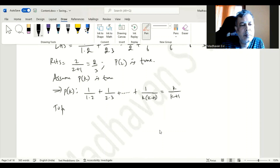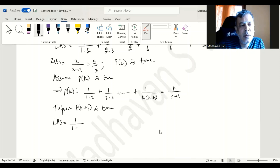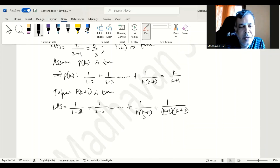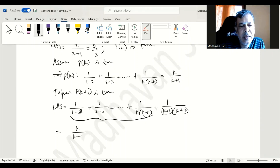To prove P of k plus 1 is true, the LHS will be 1 divided by 1 times 2, plus 1 divided by 2 times 3, and so on, plus 1 divided by k times k plus 1, plus the next term 1 divided by k plus 1 times k plus 2. Based on our assumption, the earlier terms equal k divided by k plus 1, so we add the last term 1 by k plus 1 times k plus 2.